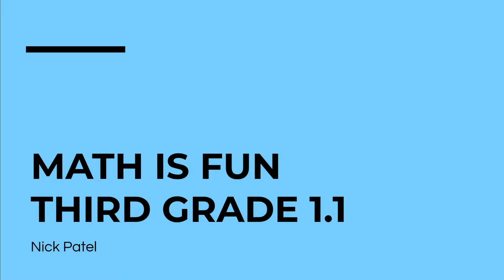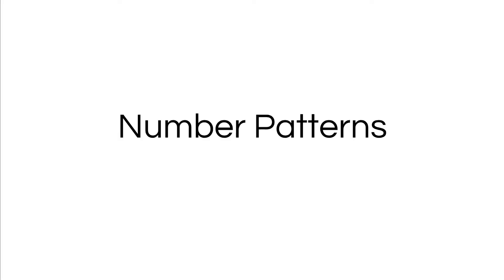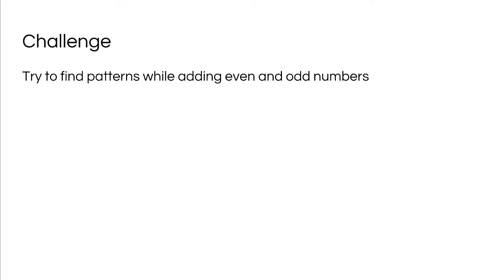This is fun! Today we'll be learning about number patterns. So here's our math challenge for today. Try to find patterns while adding even and odd numbers.